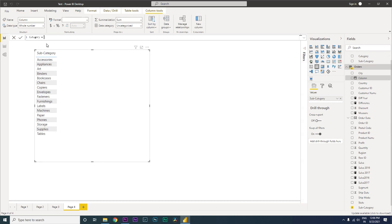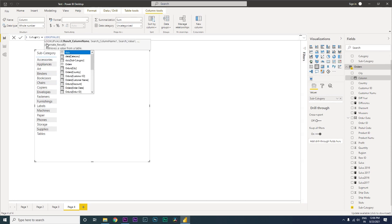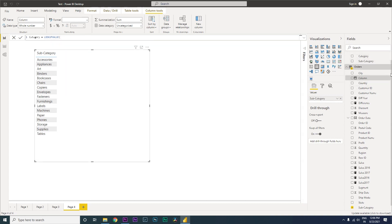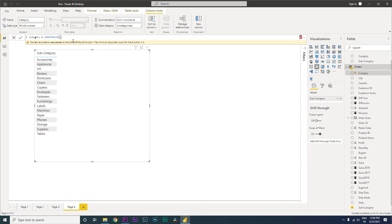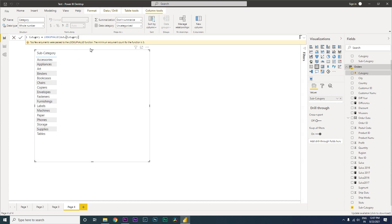The DAX function we are going to use here is LOOKUPVALUE. It is now asking us to enter the result column name, which is the category column from our data table.